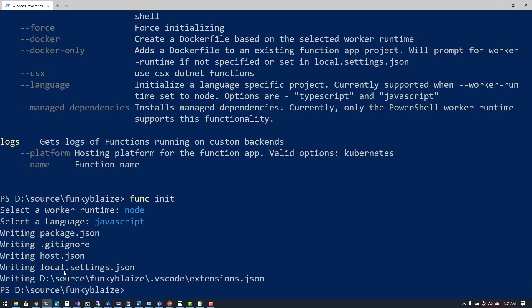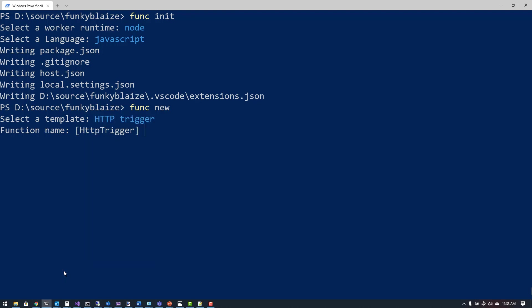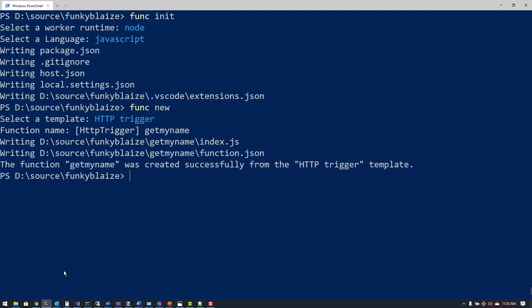That's created some different files needed to run my application. If I was doing this in an IDE, I'd do this through a GUI and a lot of this would be created on my behalf. It creates the same files though. Once I have these files, I can type 'func new', which will allow me to create a new function. It's going to ask me what to use for my trigger — that's my input binding — and I'm going to use an HTTP trigger. This will allow me to name it, so I'm going to call it GetMyName.